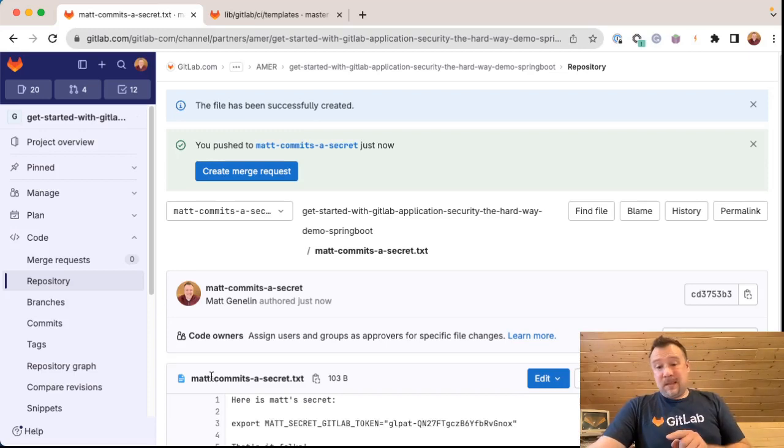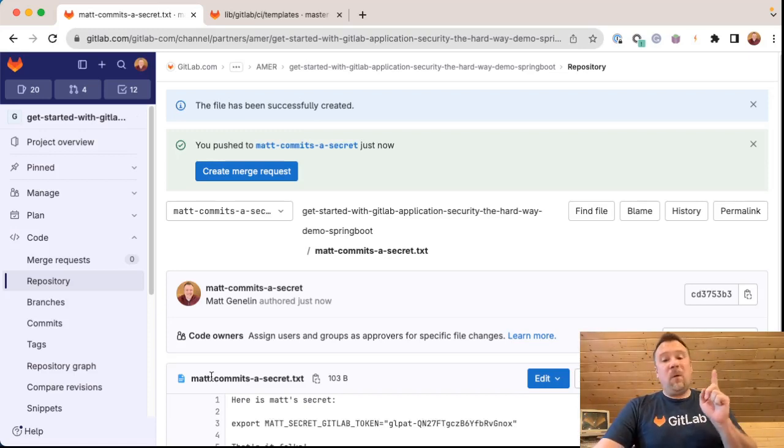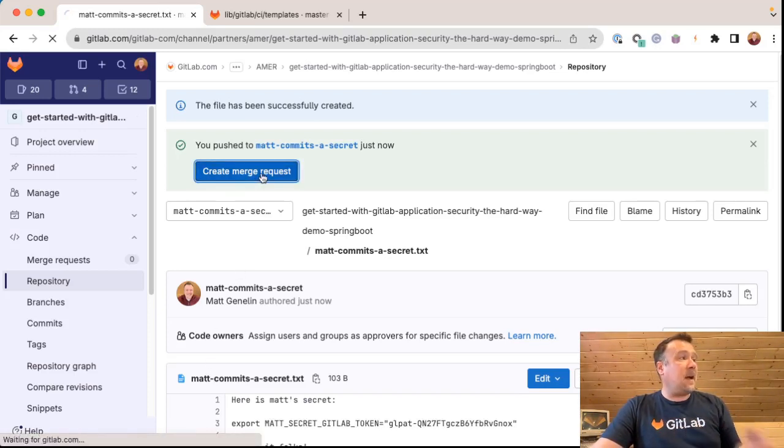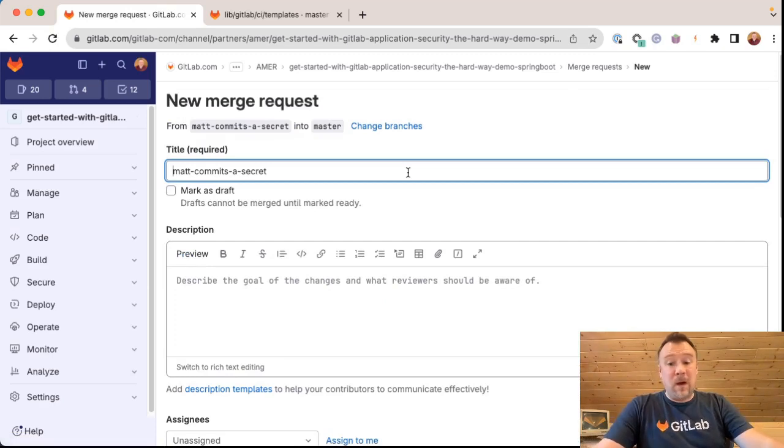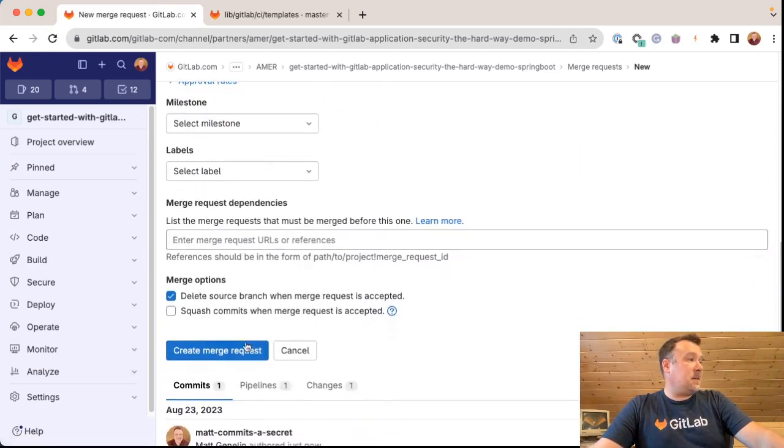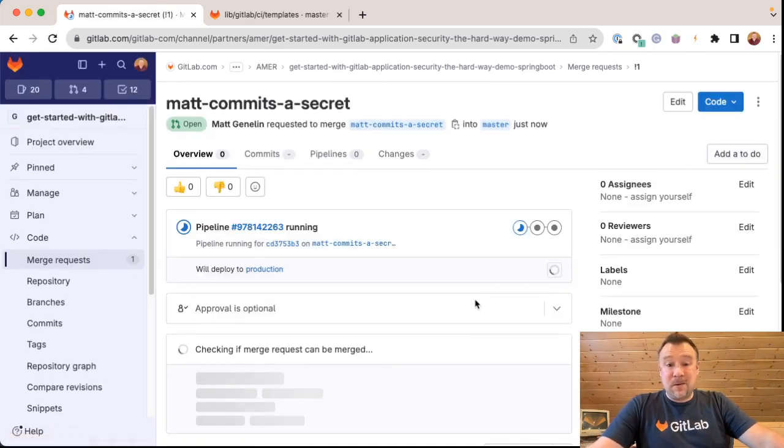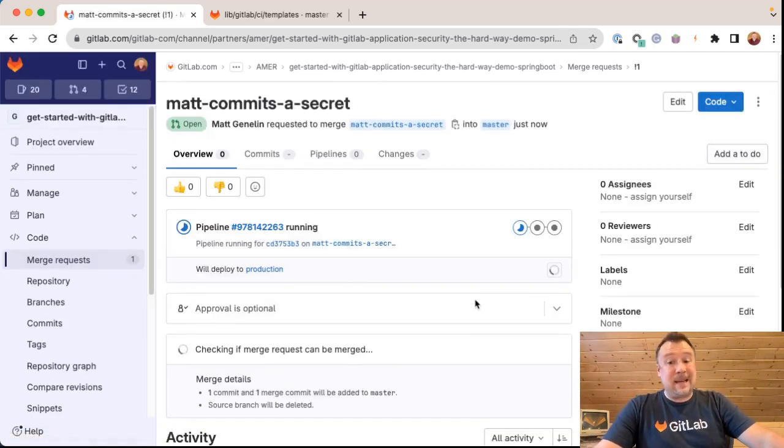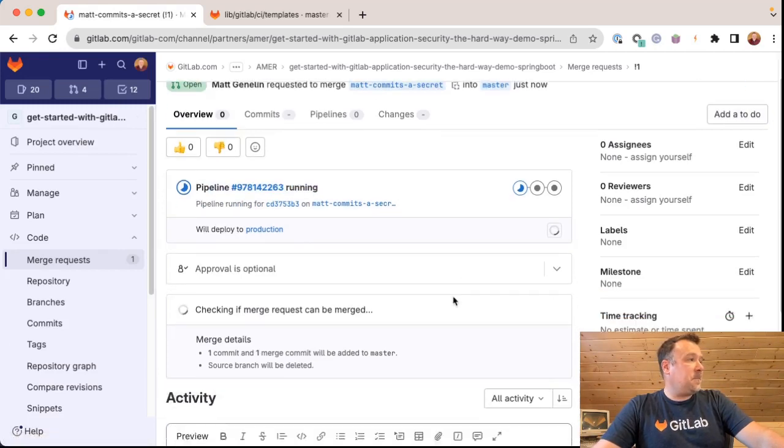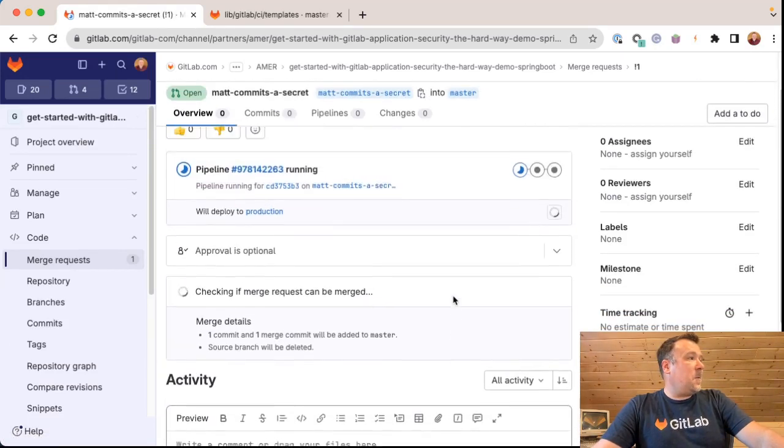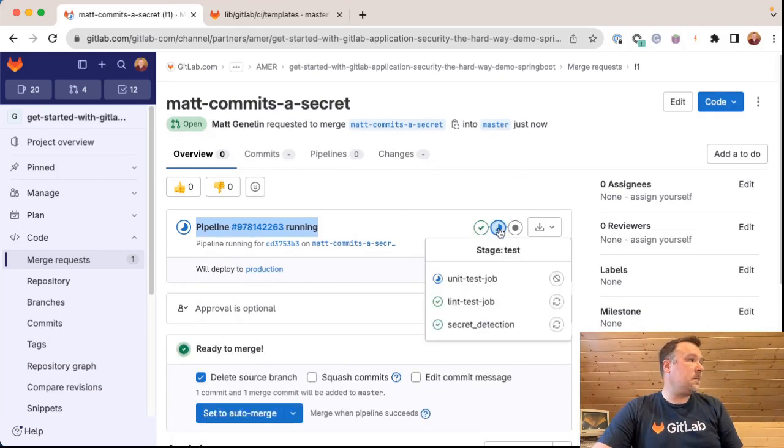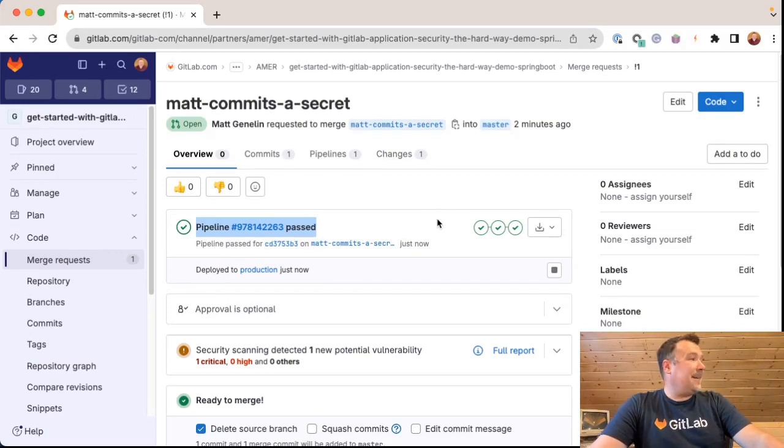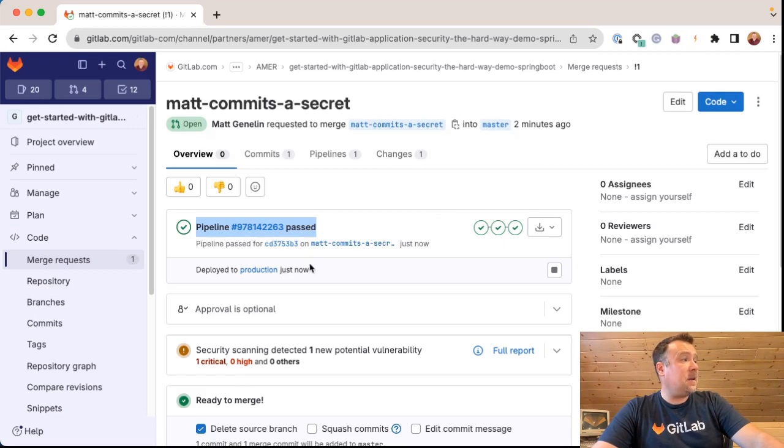All right. Because I made a commit, the default in GitLab is to run a pipeline. I want to see the results of that pipeline over here in a merge request. So I'm going to create a merge request so that we can see the results of that token or secret being detected. You can see that my pipeline is running. You can see that my pipeline has finished running and has passed.